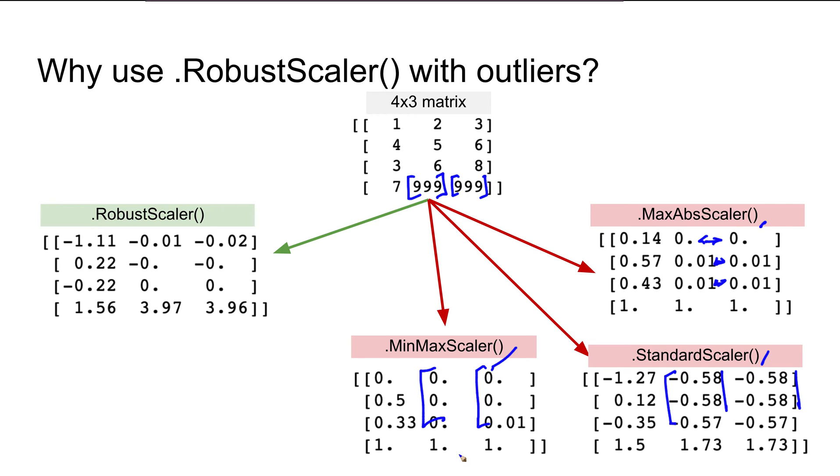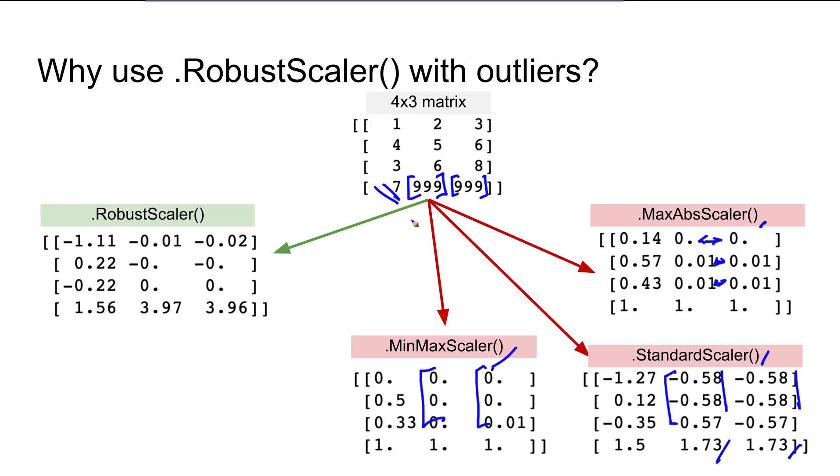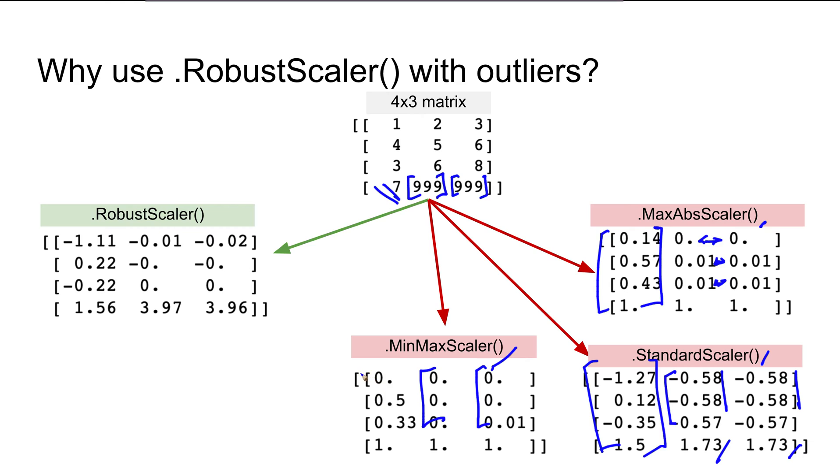Again, the same thing here: these all become zeros, and these two are similar, even though the values within the original matrix are different. In contrast, if you look at the first column which doesn't have outliers, we see genuine different values in all three cases.